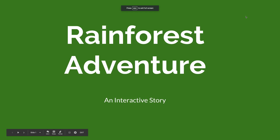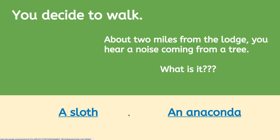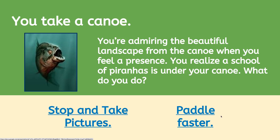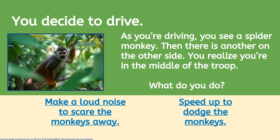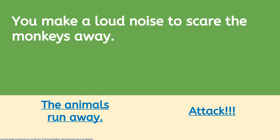Check out this example. This slide includes multiple choices. If the reader selects walk, then they're taken to a slide where they're walking through the rainforest. If the reader makes a different choice, like paddling a canoe, then they advance to a slide where they're in a canoe. Each slide describes a problem and provides the reader with several choices.